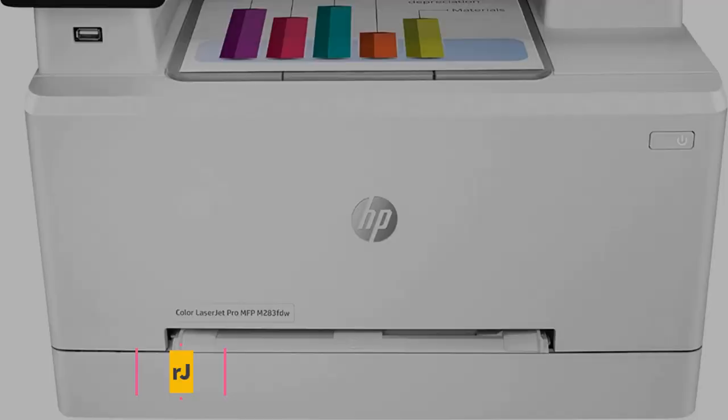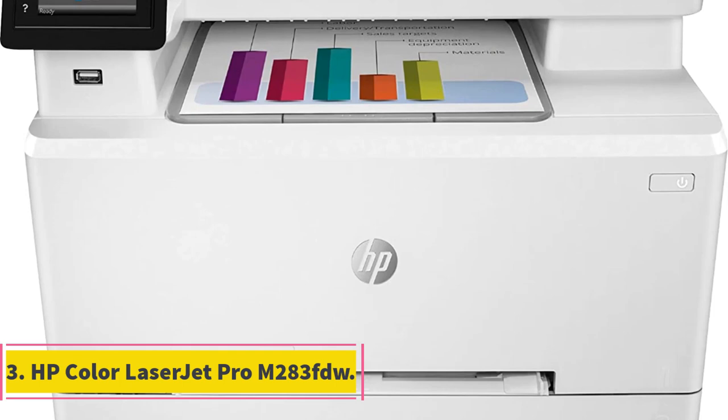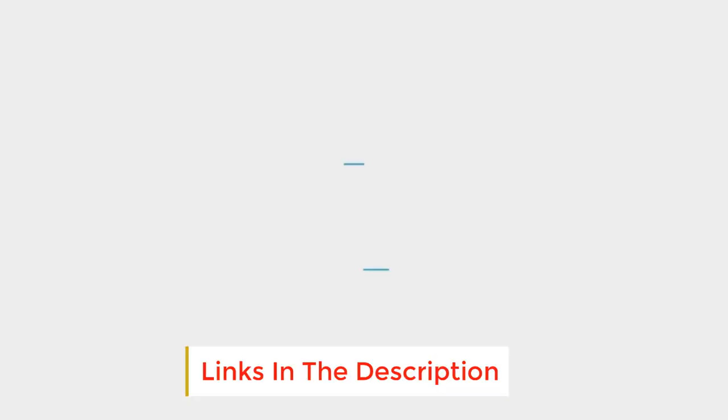Number 3. HP Color LaserJet Pro M283FDW. This printer is an efficient choice, with automatic duplex printing and a 50-page automatic document feeder, which is larger than average to accommodate more pages.